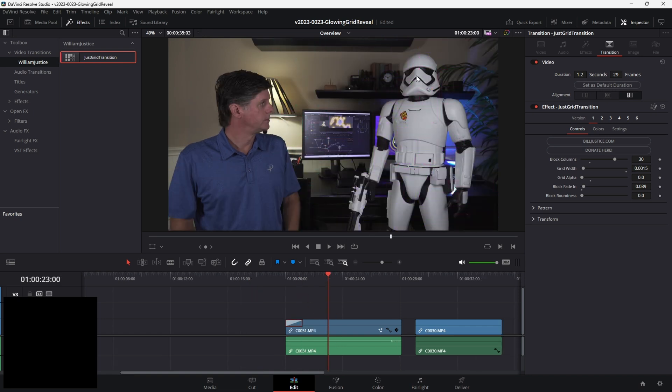That looks pretty good. The next step is to isolate the stormtrooper. We're going to try the magic mask to see if it'll isolate the stormtrooper. You can also use regular masking — there's no movement in it, so it's not too difficult to mask around the image. Let's click on the image and go into Fusion.